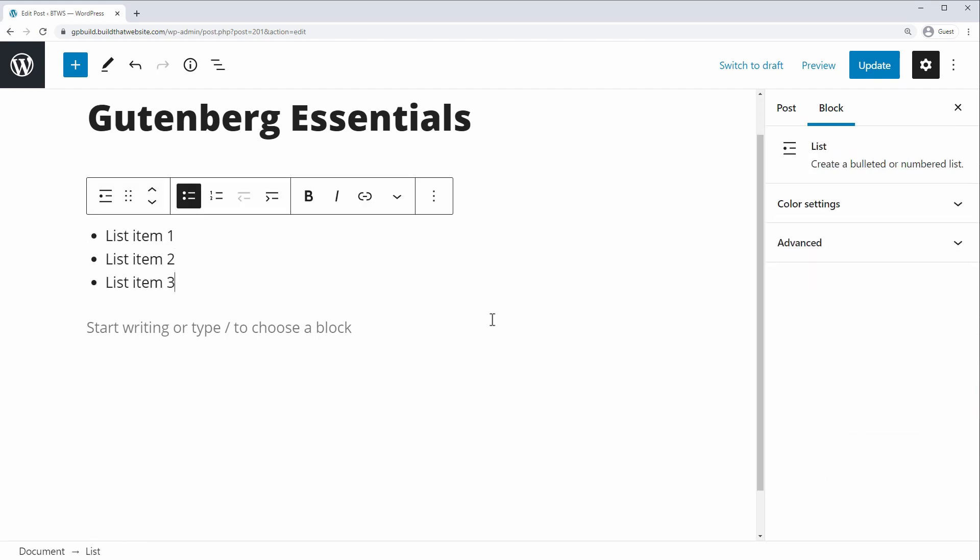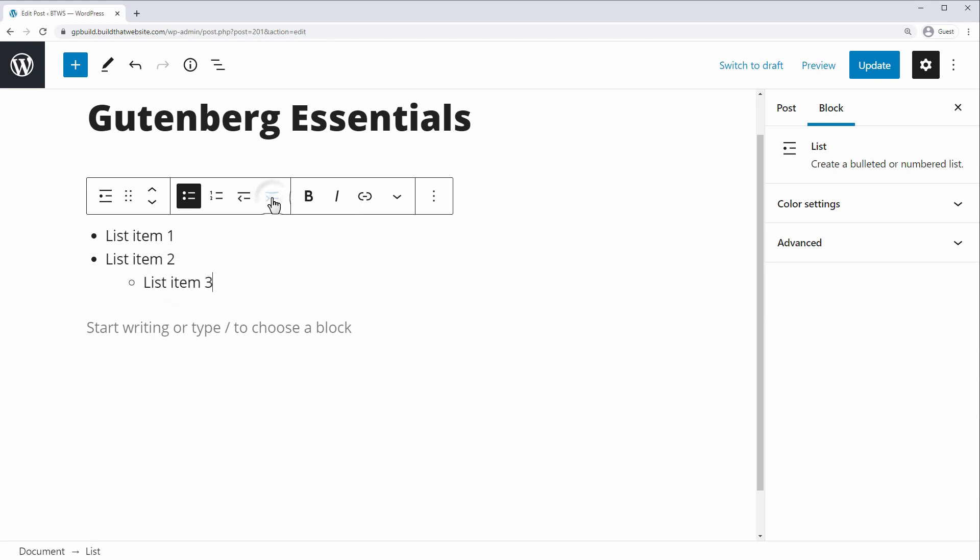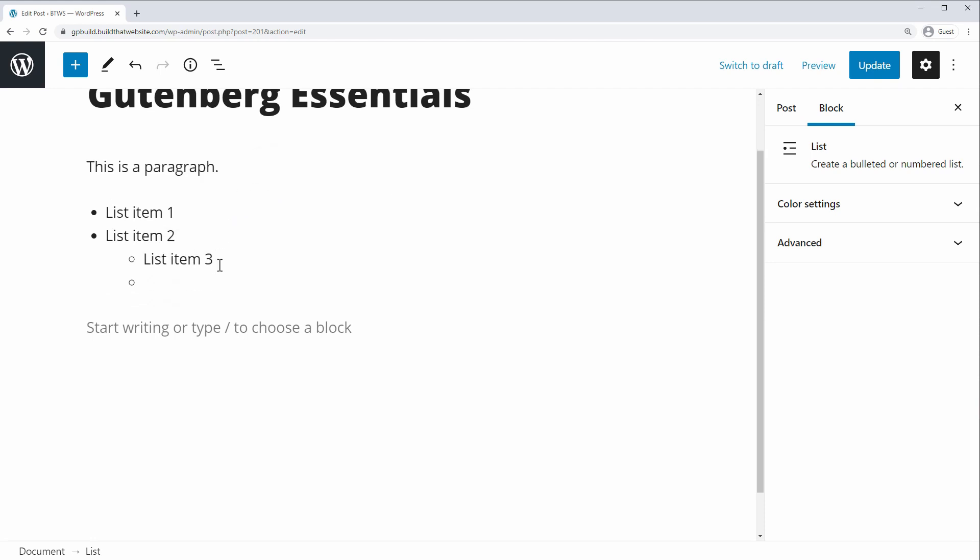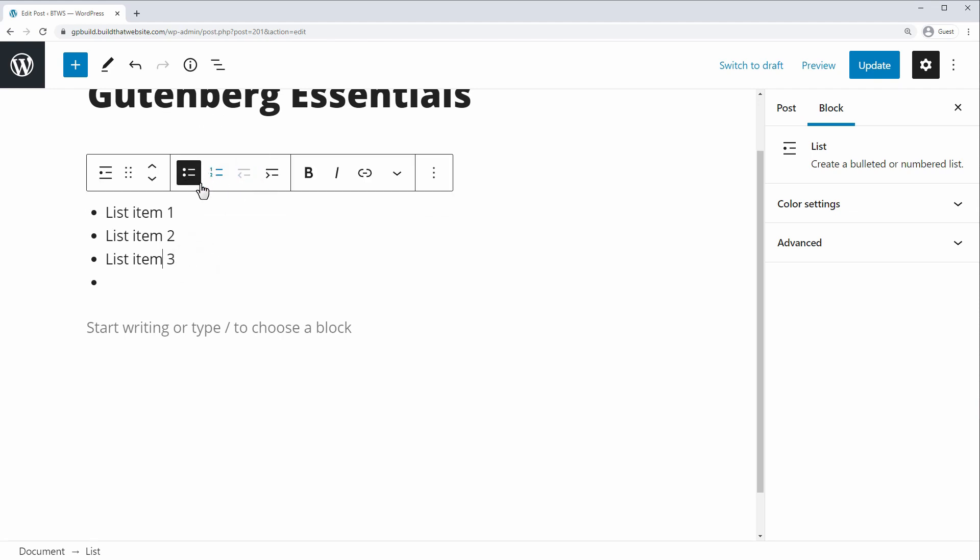Now one of the complaints that I saw in the reviews of the Gutenberg editor is that you can't outdent or indent lists, but it's really easy to do. So you can see in the block toolbar here, there's this mode right here. And if we just select a list item and click the indent, it will move it over one level. And now we can continue to work and add list items here. And of course you can outdent it and just bring it back to the main level and you can separate, you can have a number list inside a bulleted list or a bulleted list inside a numbered list.